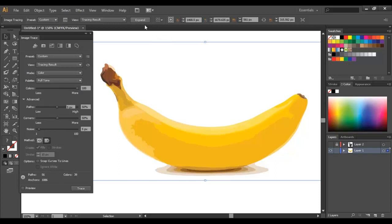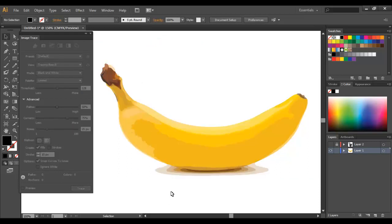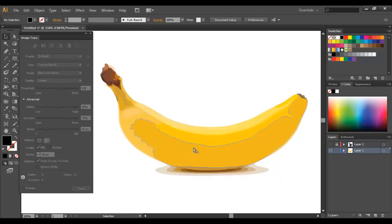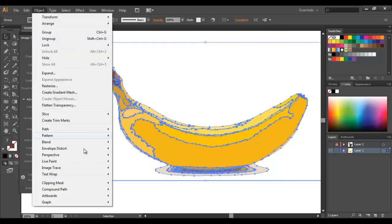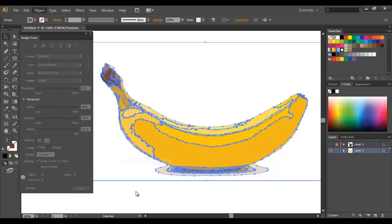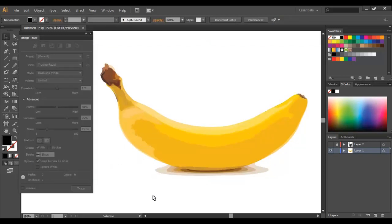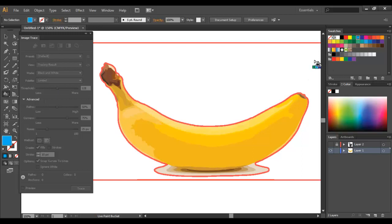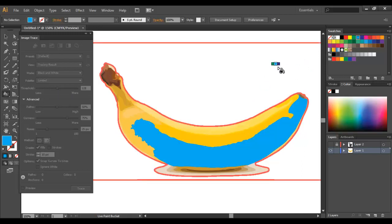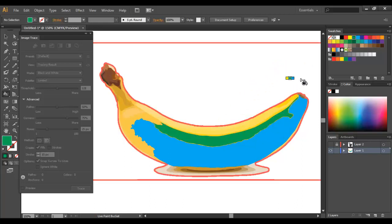Then you can just hit expand and now it's been vectorized. If you want to change the colors you can just select the whole thing, come up to Object, Live Paint, Make. Now you can just take your paint bucket, which is over here, and let's say make that section blue. Maybe we'll make that section green.